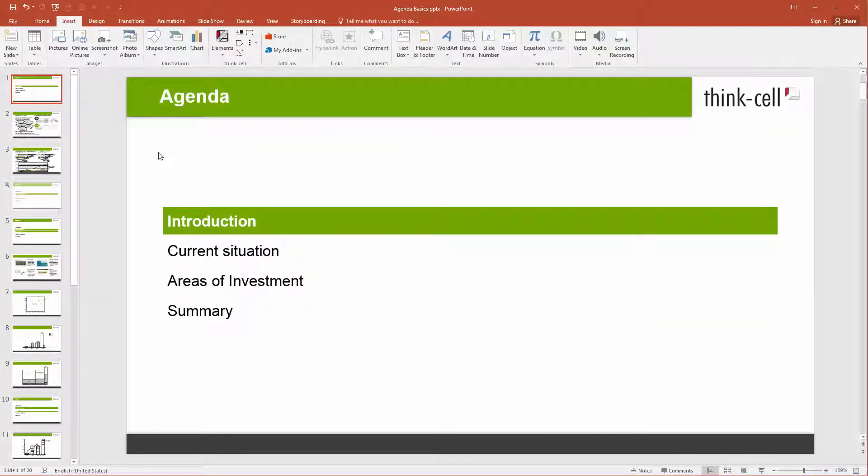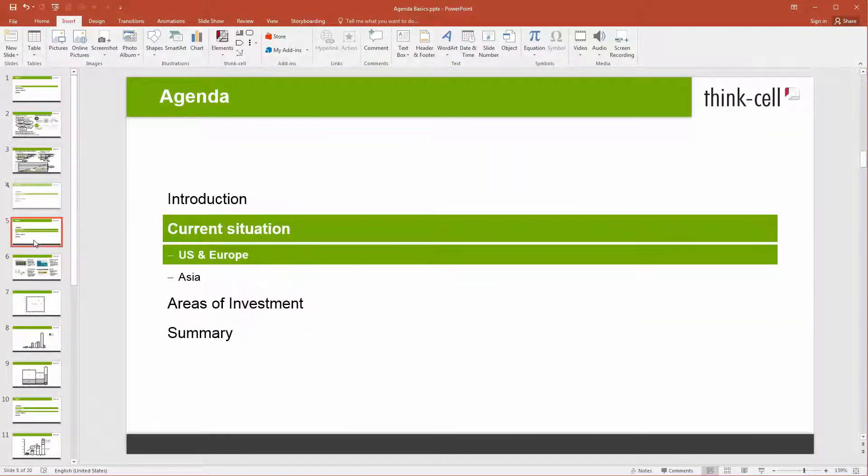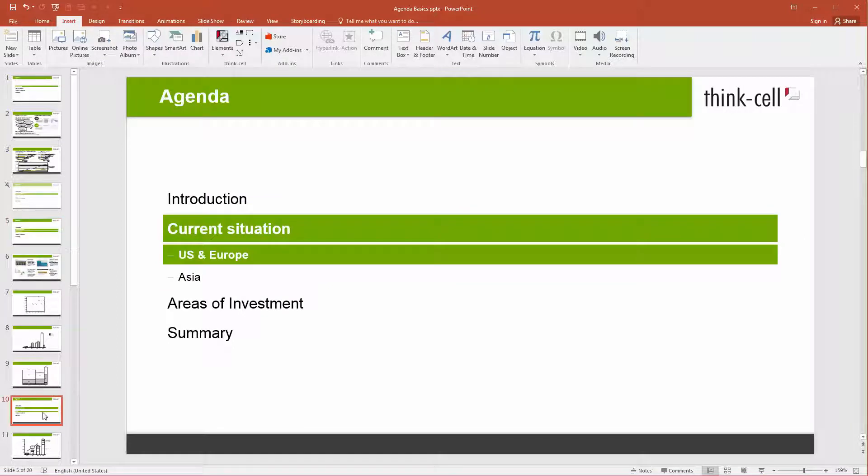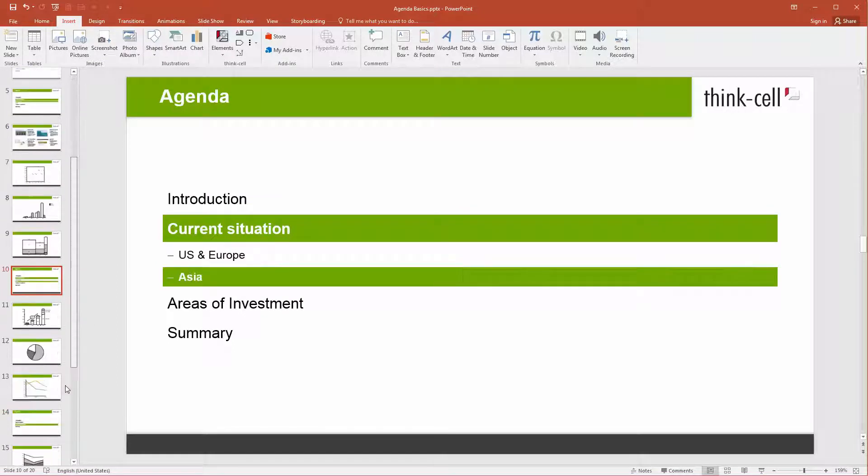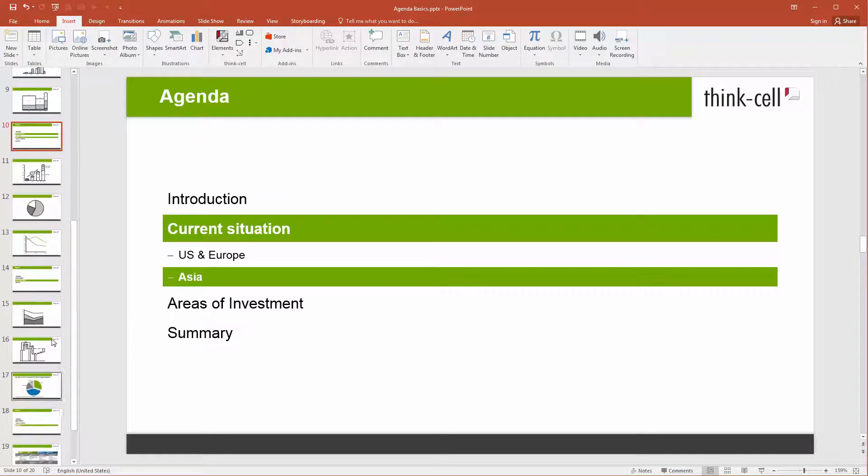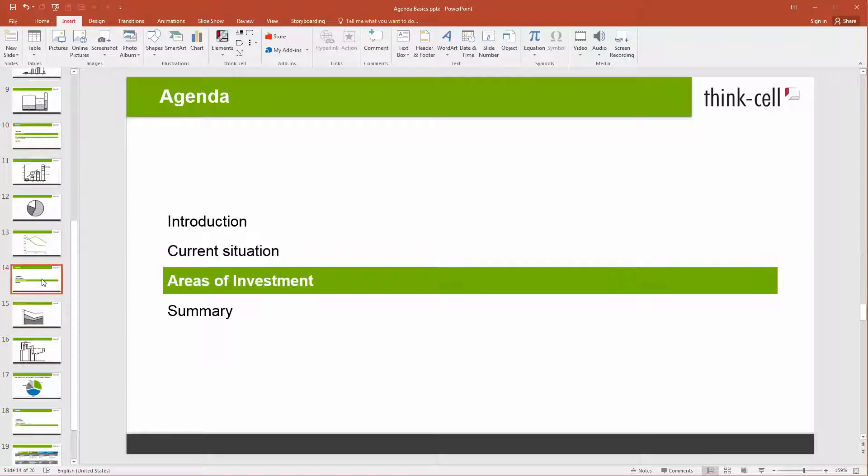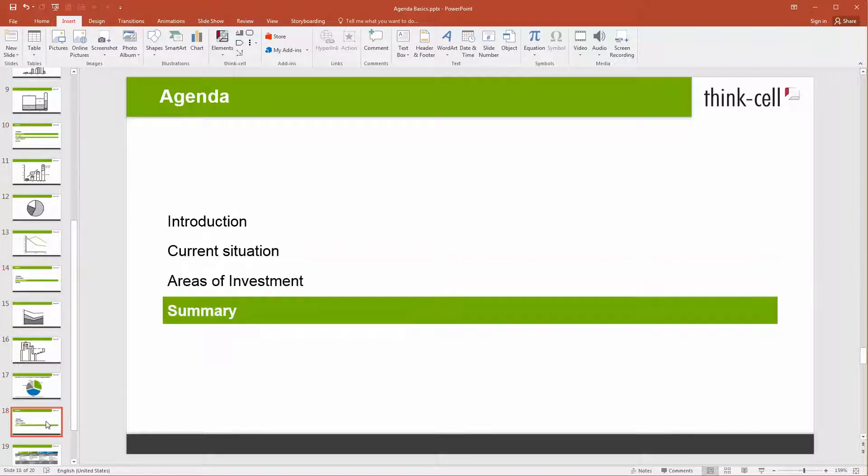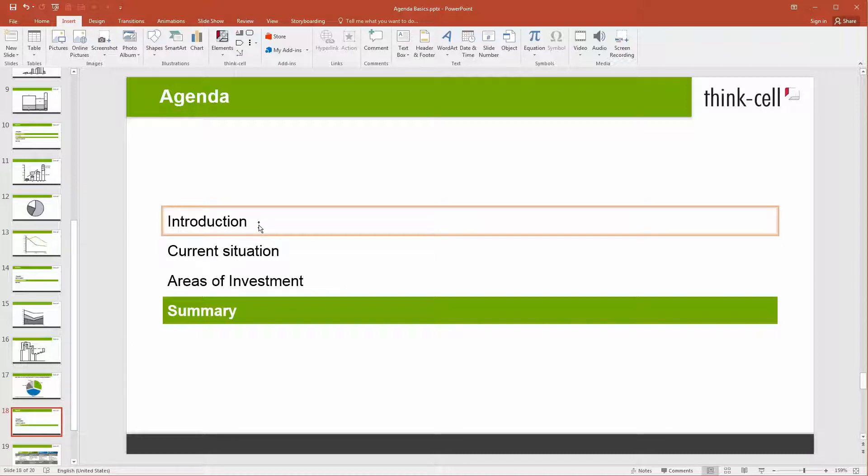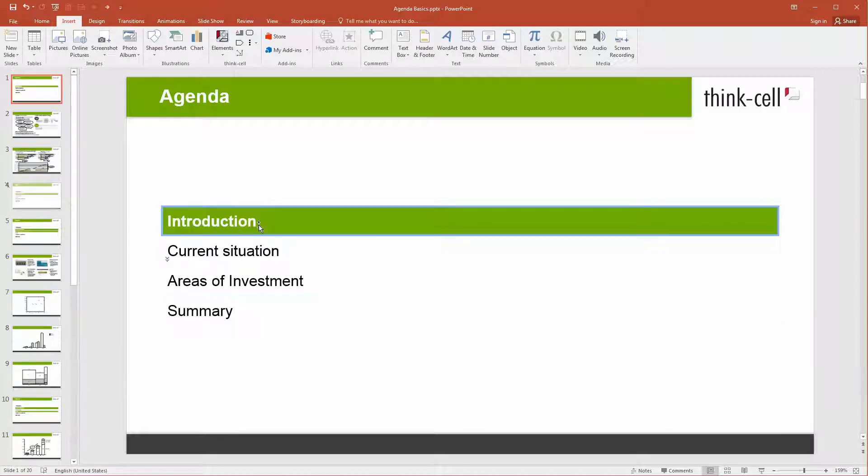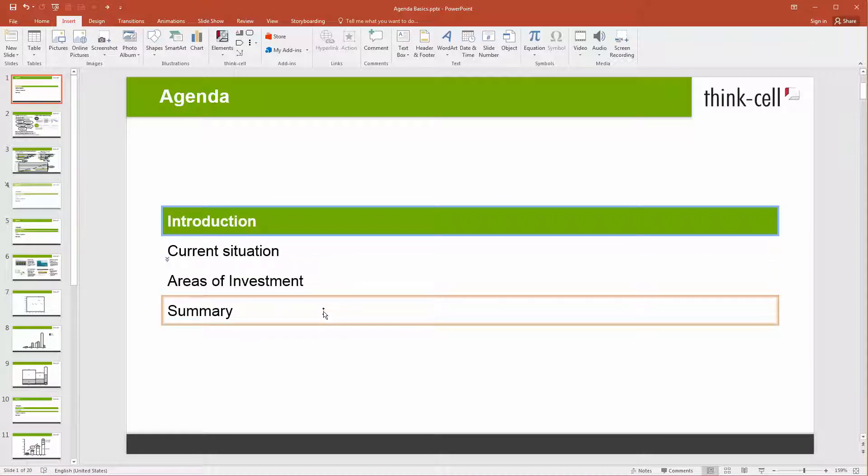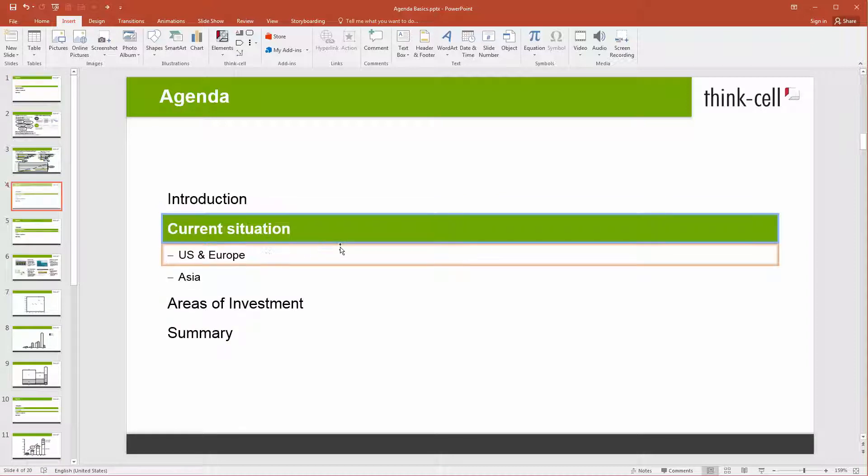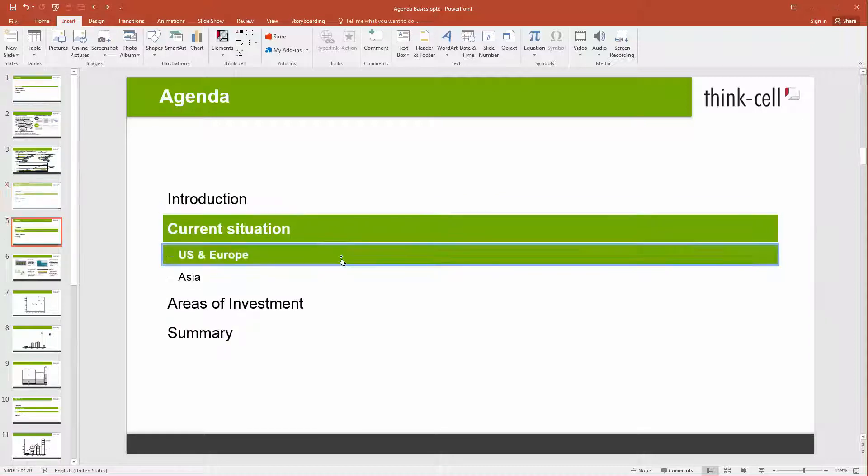ThinkCell's agenda slides, sometimes also referred to as divider pages, are automatically kept in sync while you edit the presentation. Simply starting every new chapter with an agenda slide will help you build a well-structured and easy to follow presentation. Agenda slides are helpful in two ways: they provide headings to the chapters and they indicate the progress of your presentation.